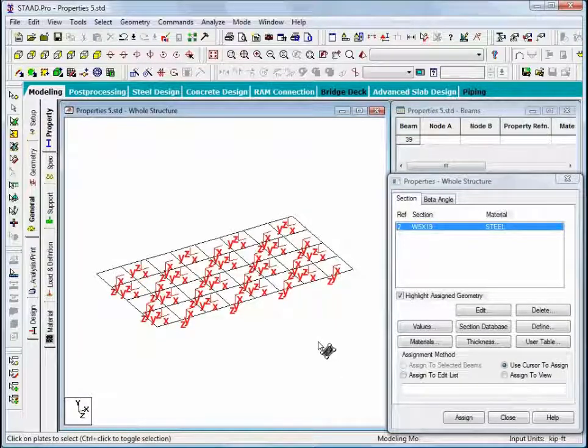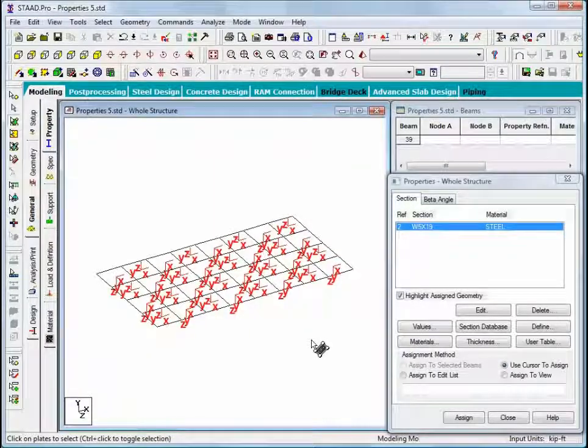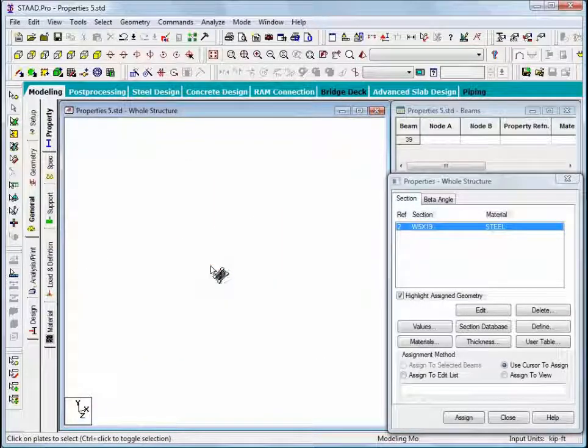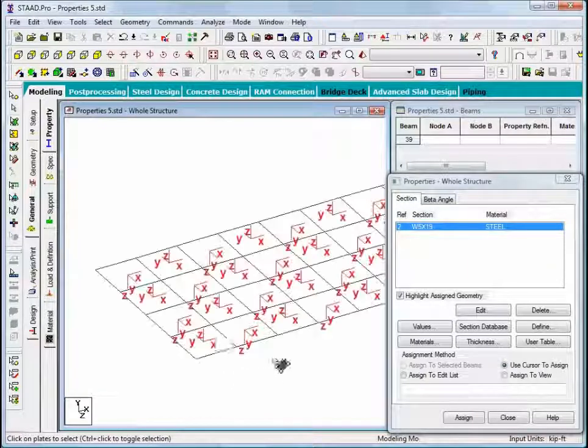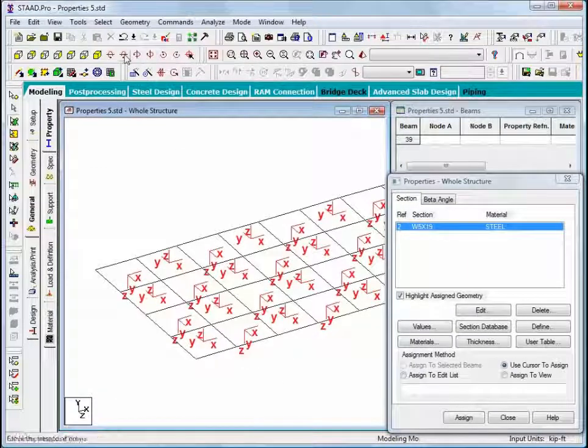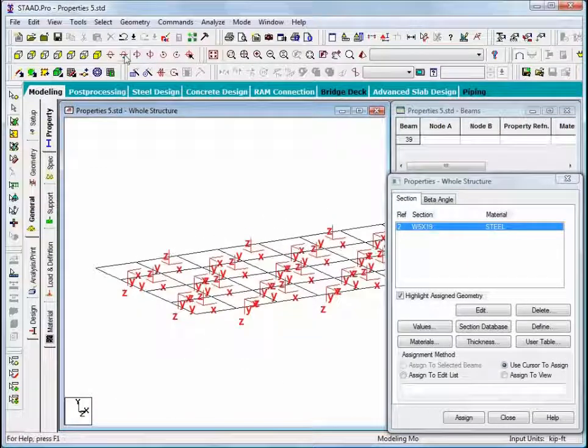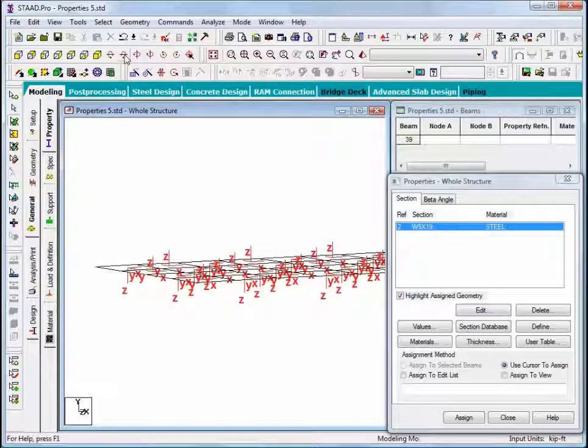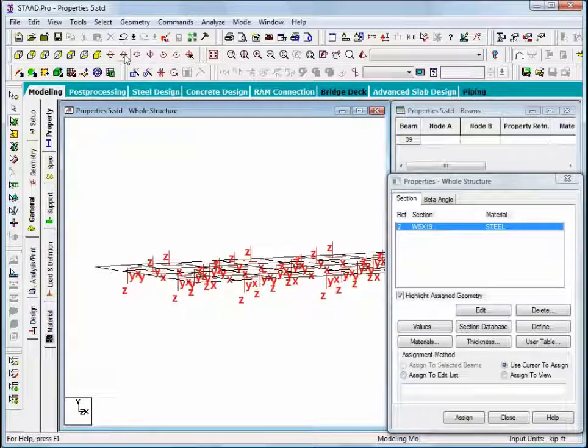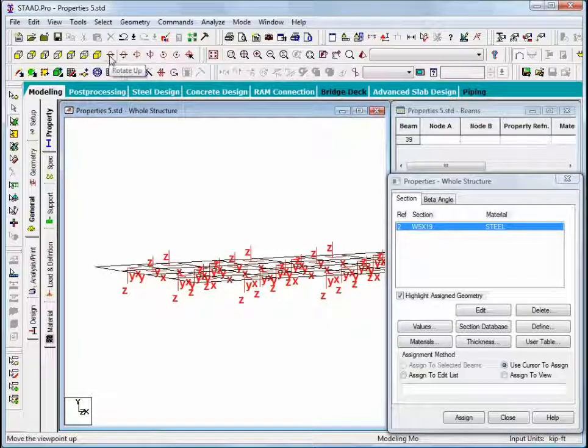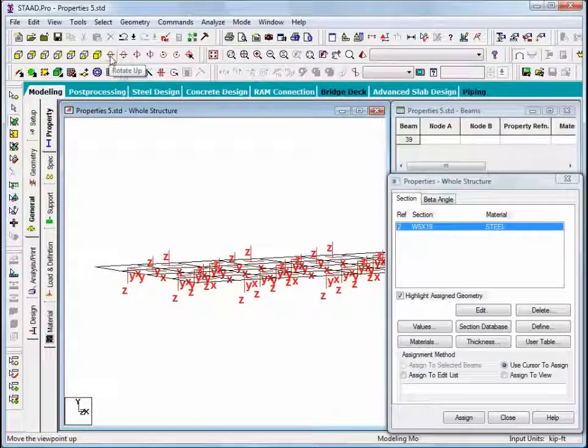We can see that we have a variety of different orientations in this model. If I zoom in a little bit and pan and rotate, we can see that some of the plates have their local z-axes pointing upward and some have local z-axes pointing downward.